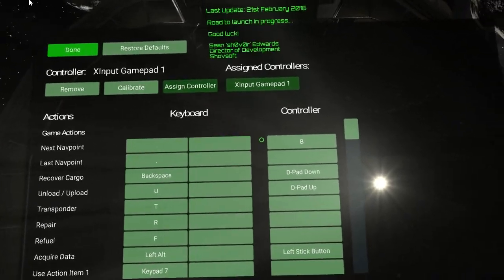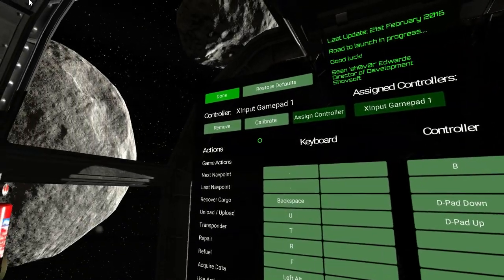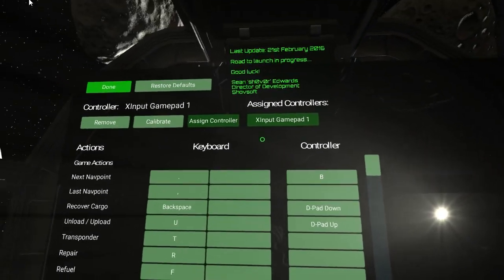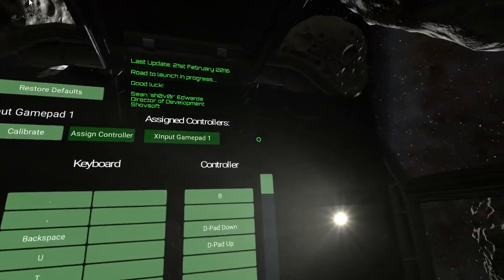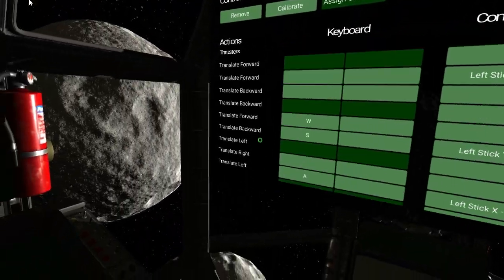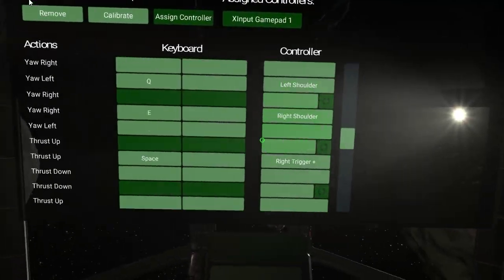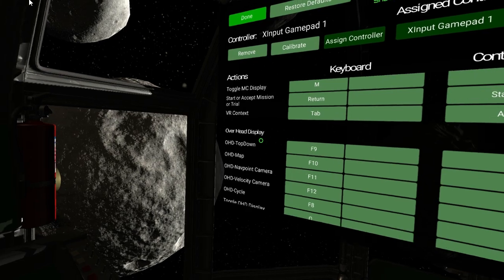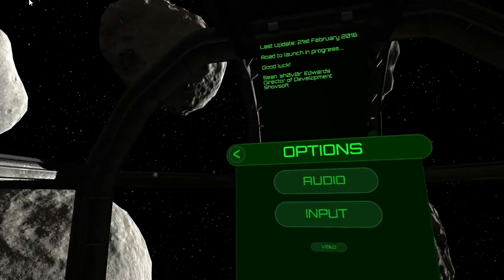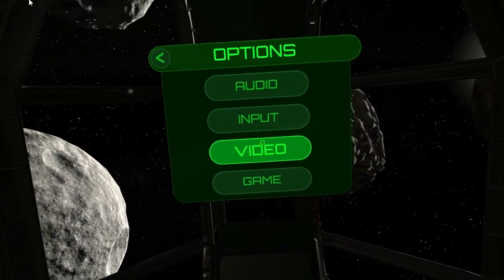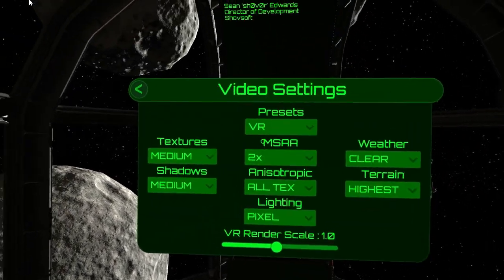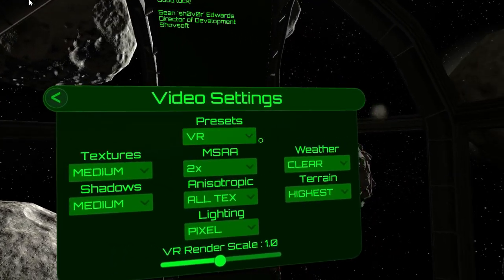The input system now uses something called Rewired, which is a third-party Unity package. This will allow you to configure almost any combination of devices — any devices that are detected will show up here, and you'll be able to configure all the different things you can do in Lunar Flight. Great for HOTAS, or hands-on throttle and stick systems.